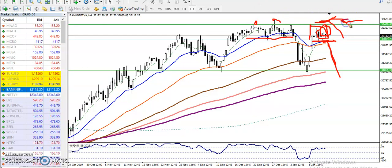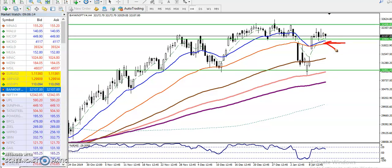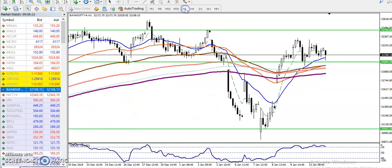If price breaks this lower support point, I'll start selling below this area. That is why I'm looking for a breakout. Let me show you how it looks on the H1 timeframe.